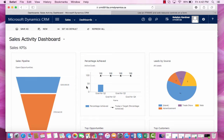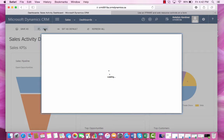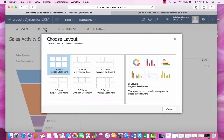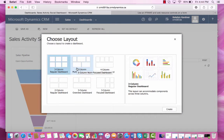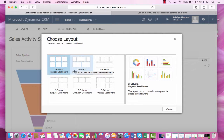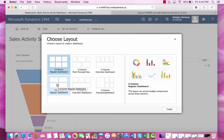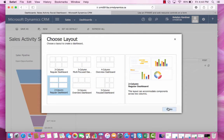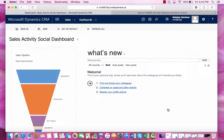If you want to create your own personal dashboard, you can first select new. There are a few different layouts that you can choose from, so we're going to select the two column and then press create.